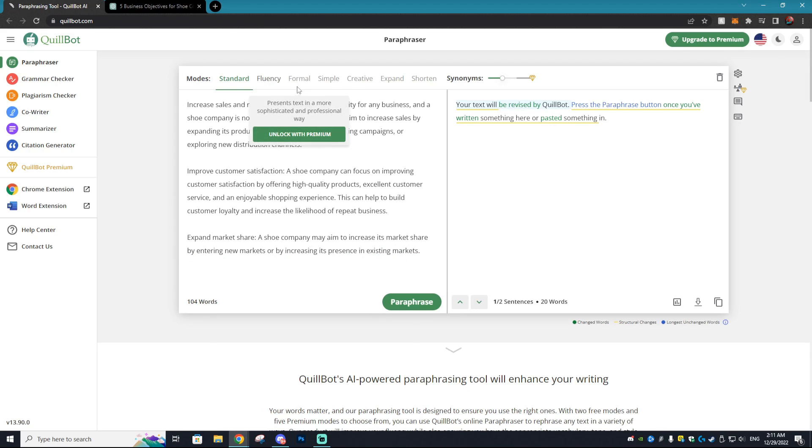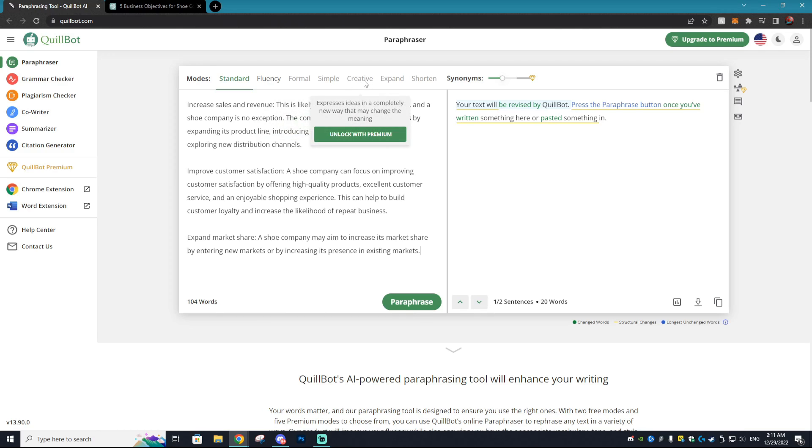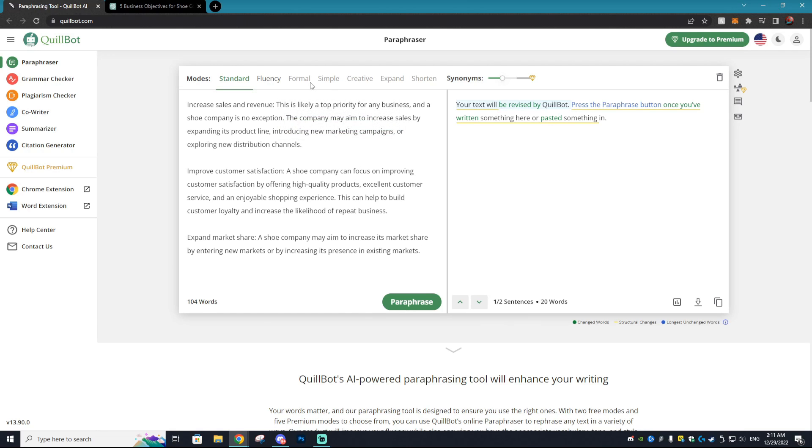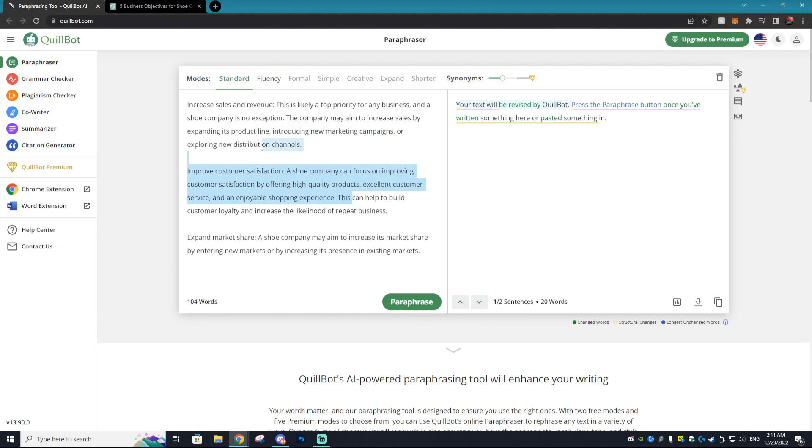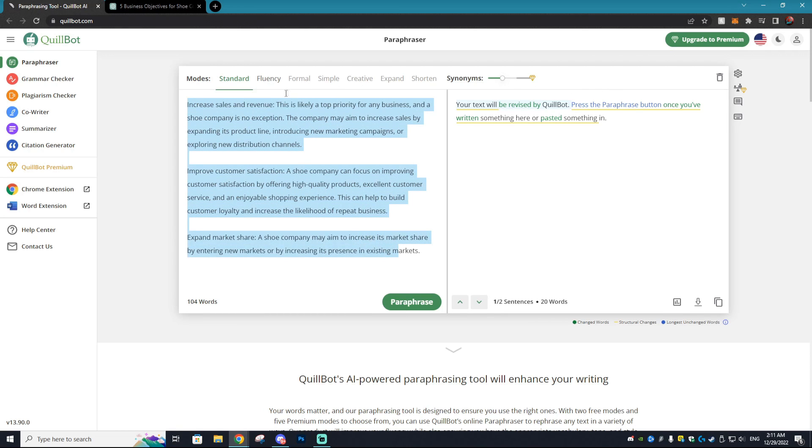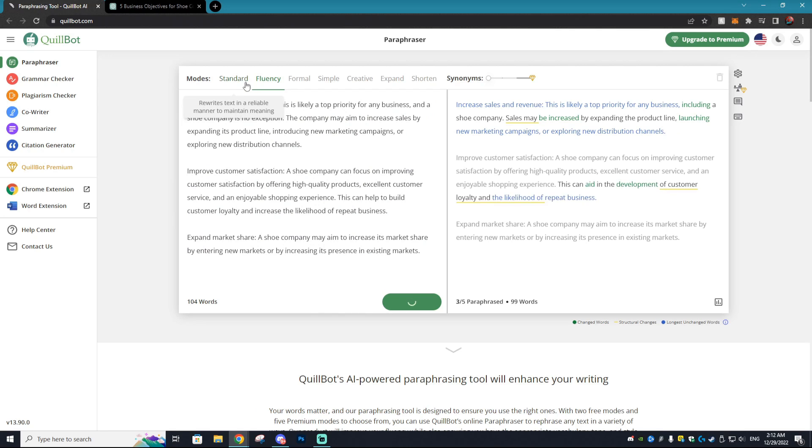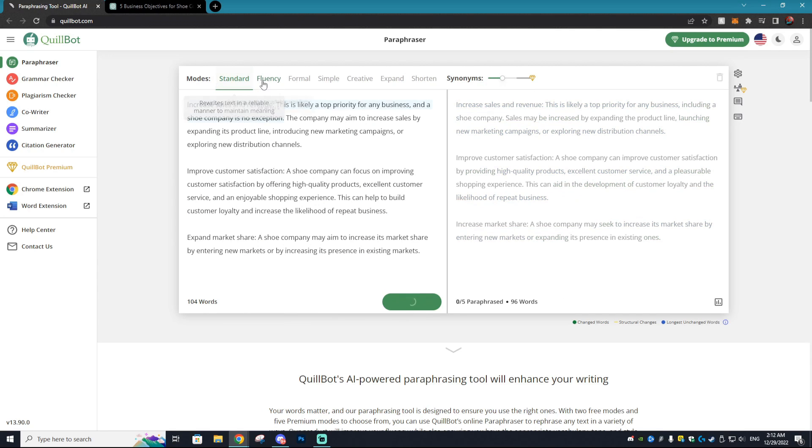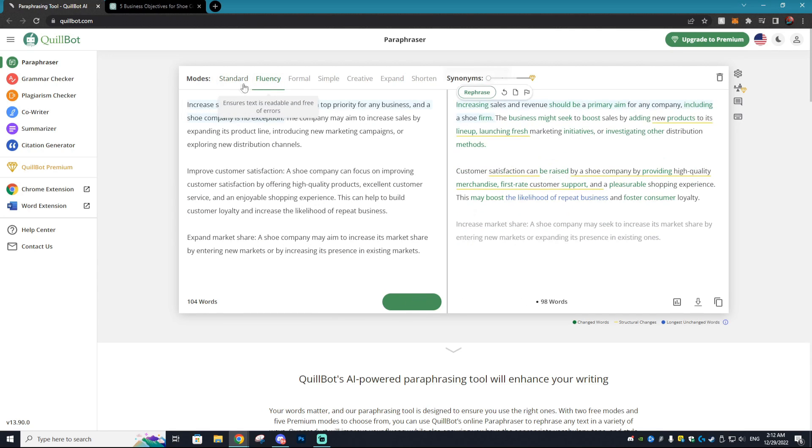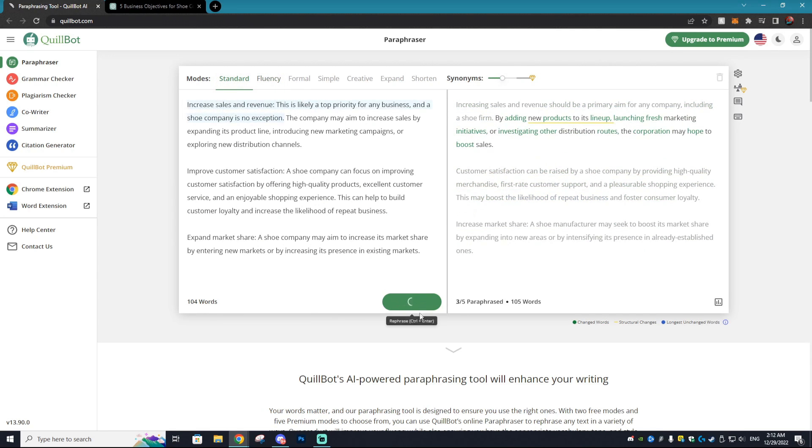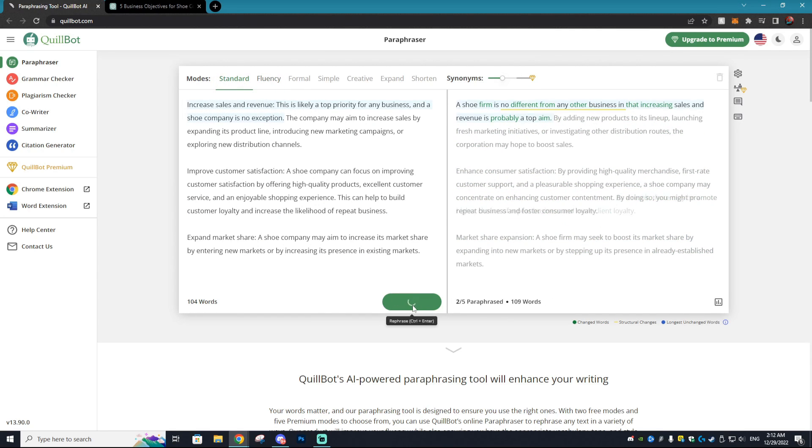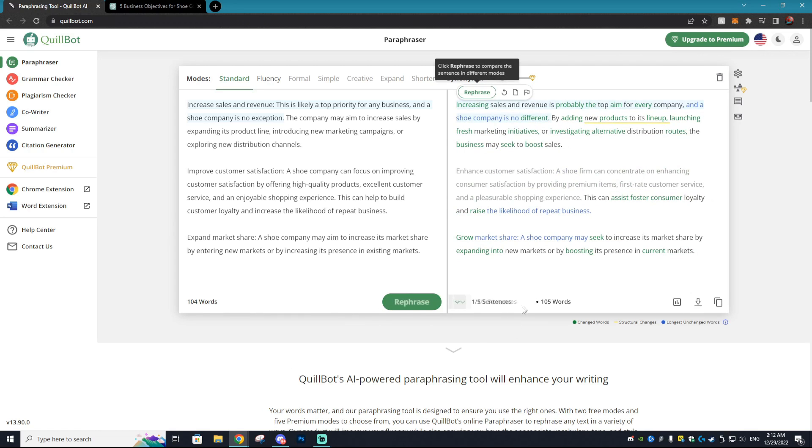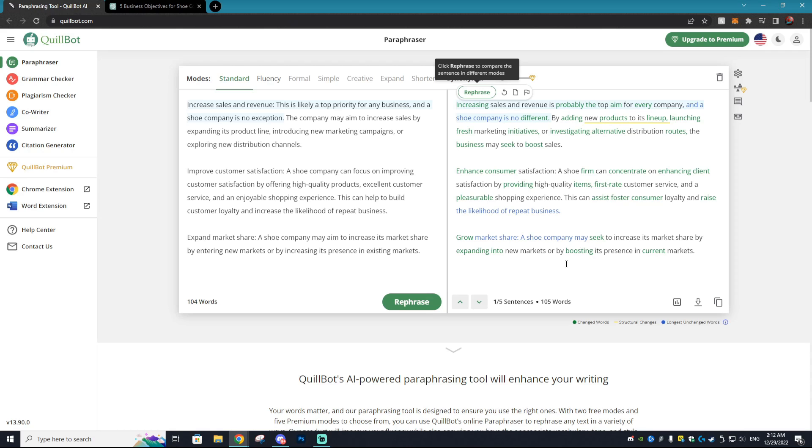Now, if you did have the premium version, you could go and change the way that it's paraphrased, the text is paraphrased. So if you wanted to have your text be simple, or let's say you wanted to make the text more formal, you could do that with the premium version. With the free version, you only get standard and fluency. So we'll do standard and we'll hit rephrase right here and it's going to rephrase all of our text that we pasted in.